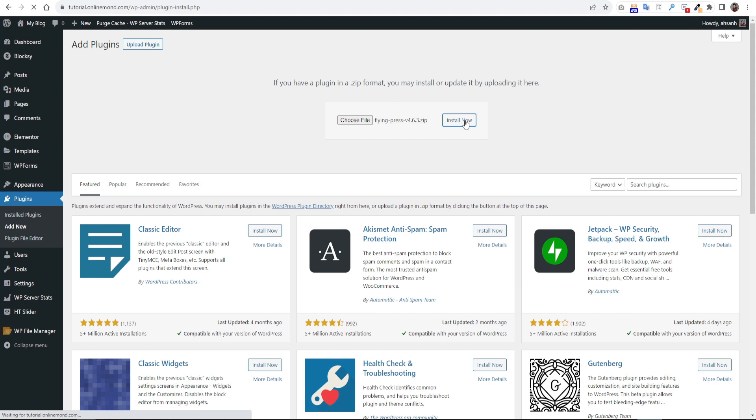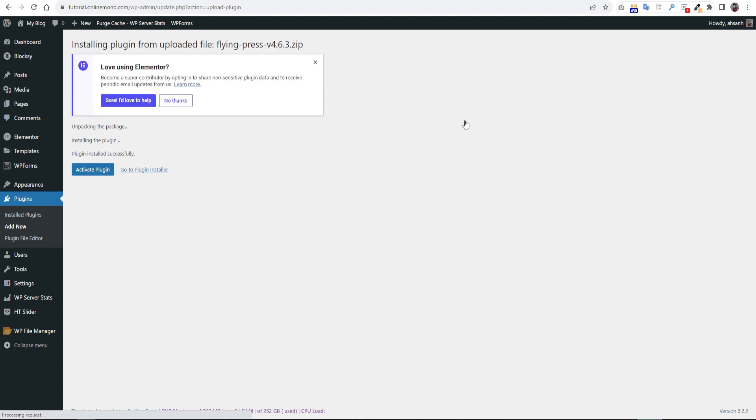It will take some time. The plugin installs successfully. So activate the plugin.